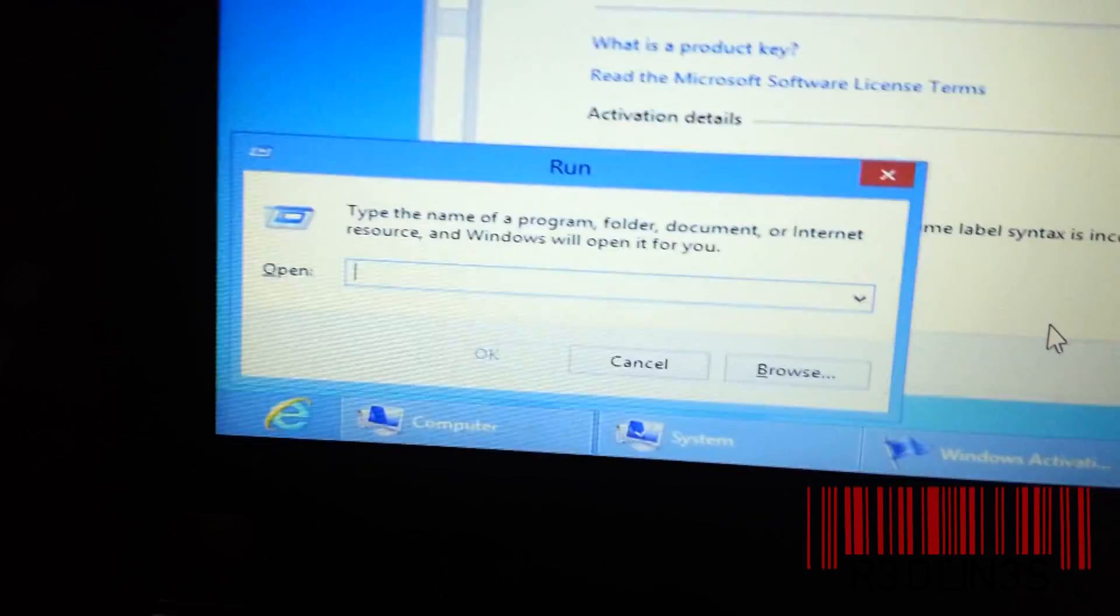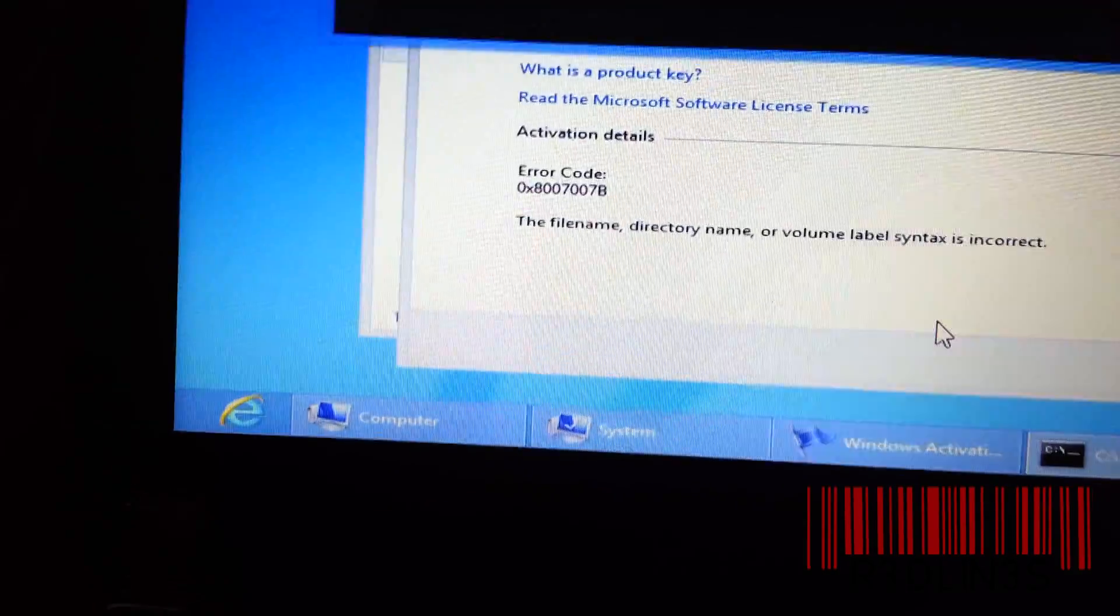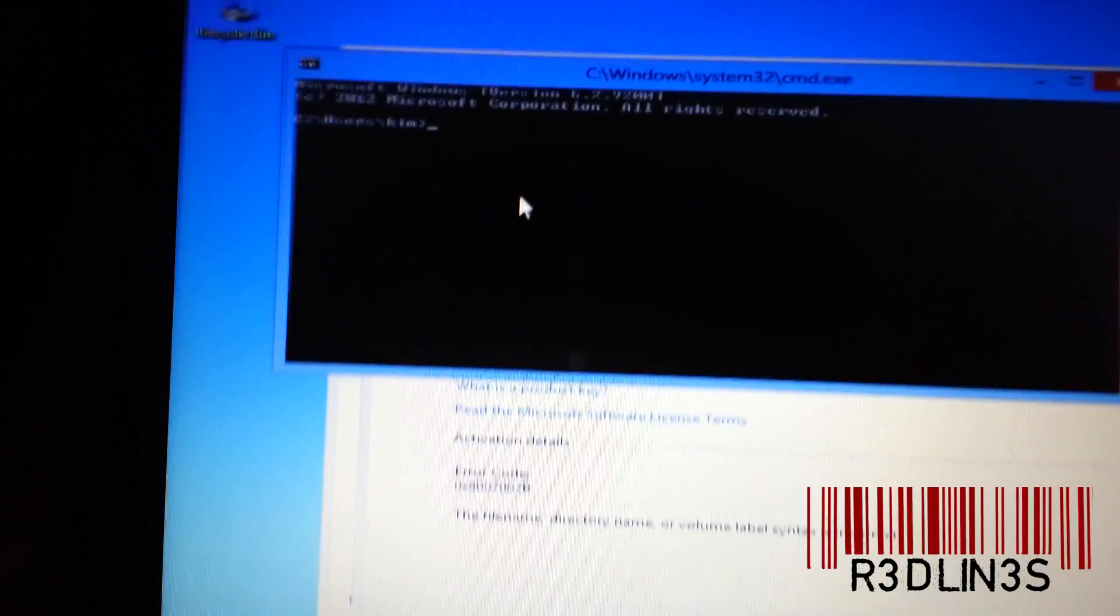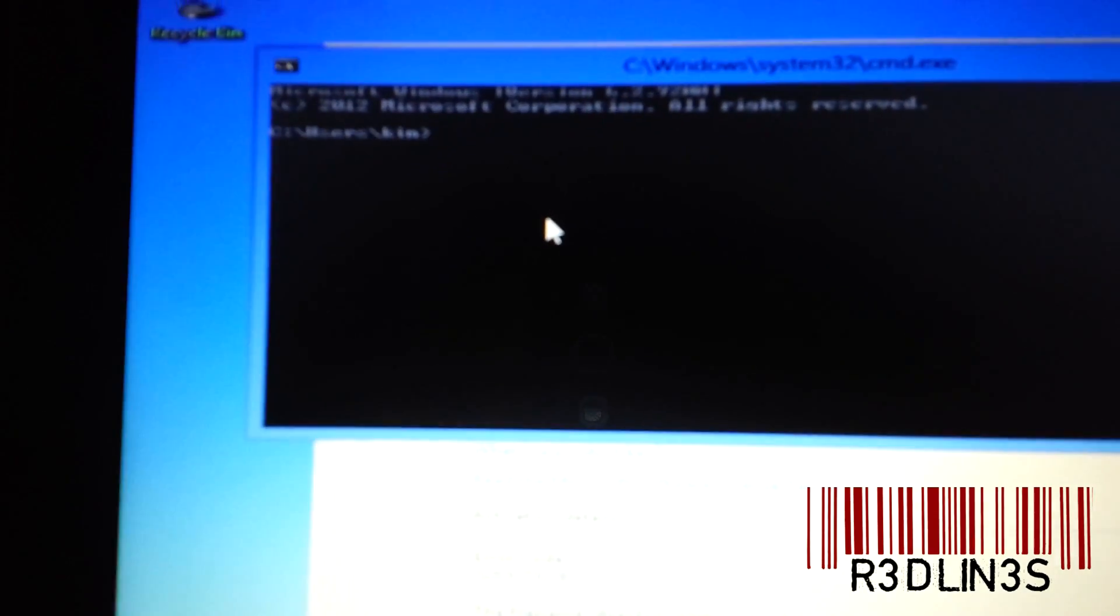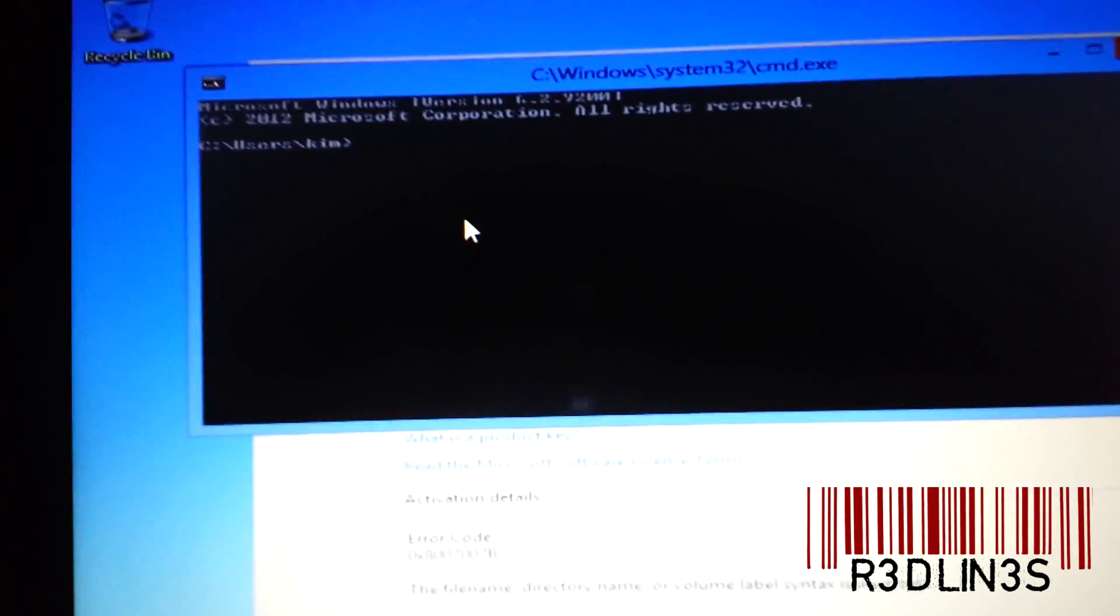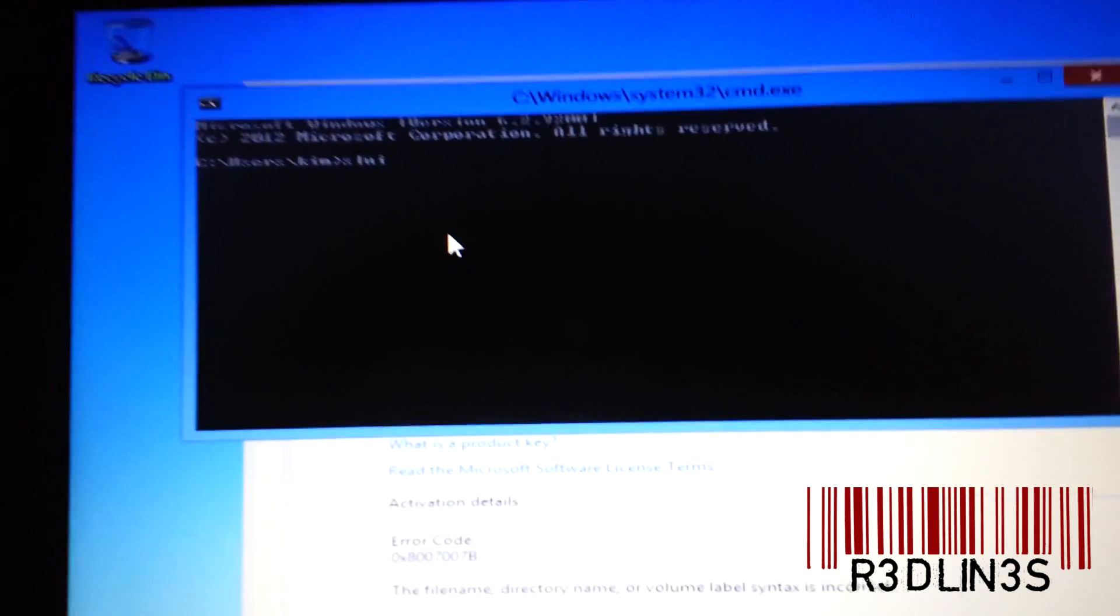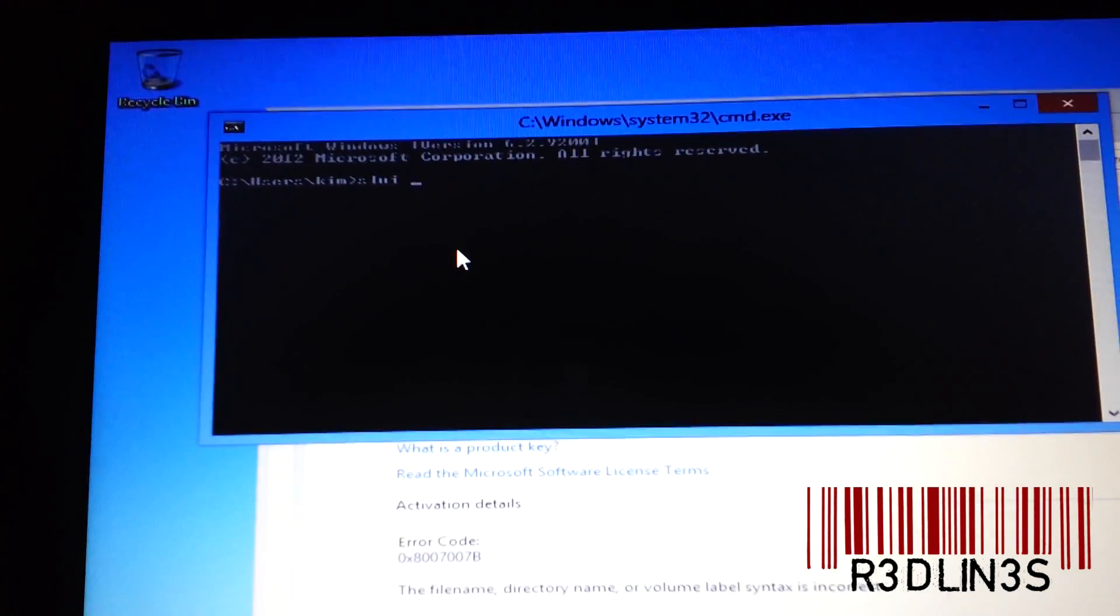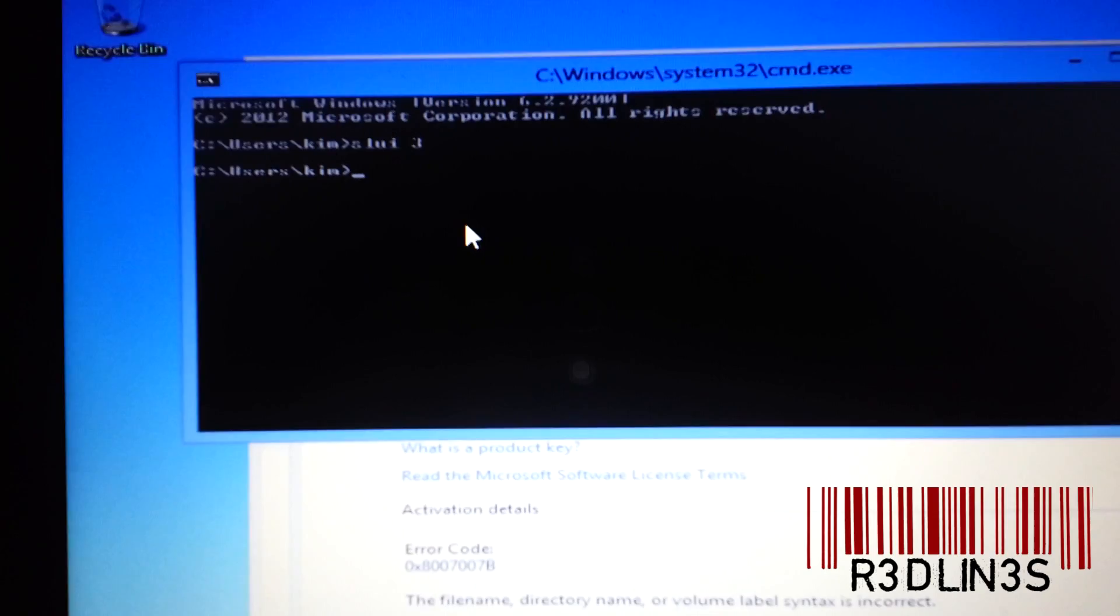We're going to type cmd, hit enter, and yes, it does say kimp. And in the command box we're going to type slui space 3. Enter.